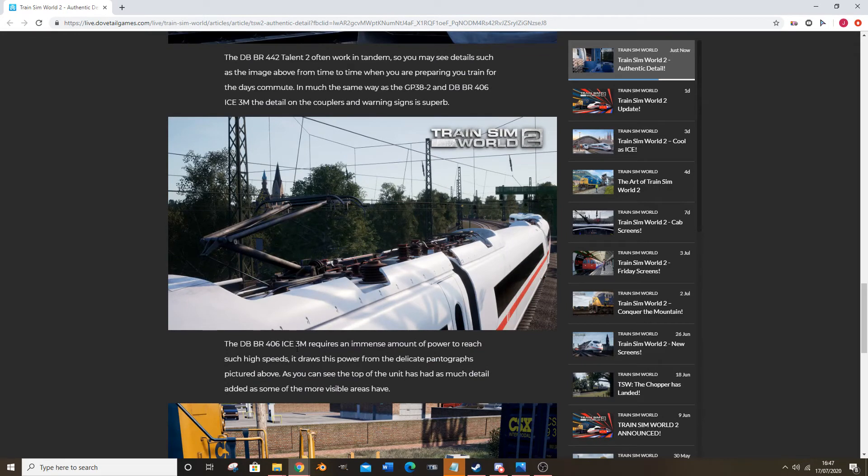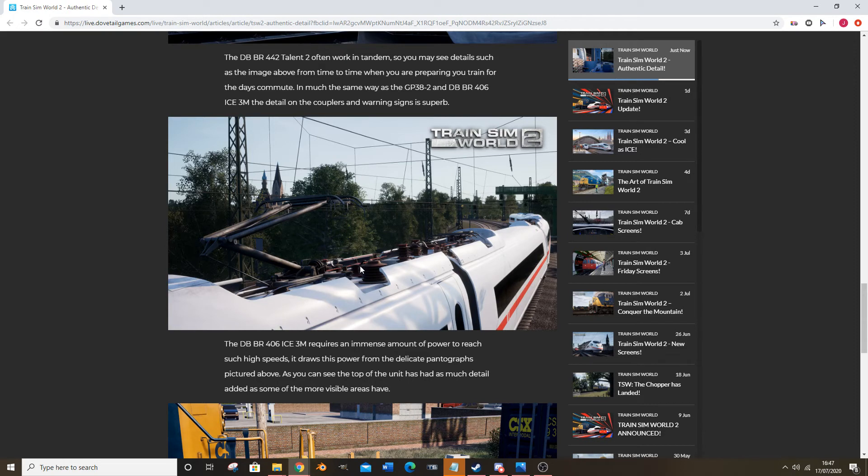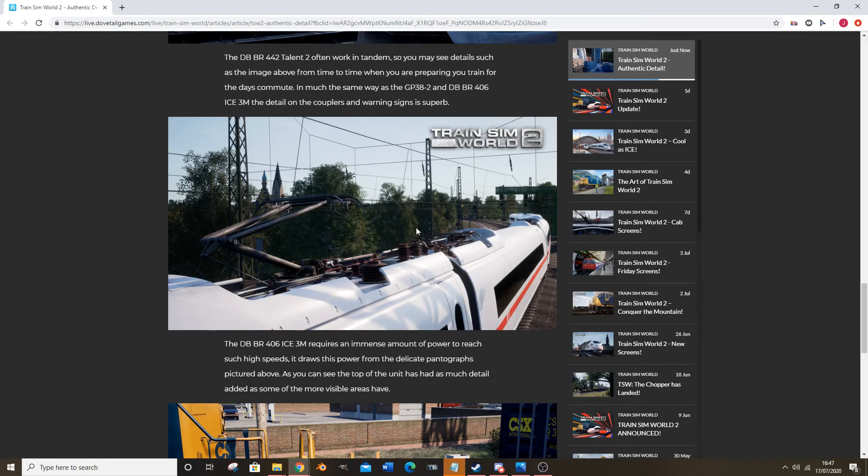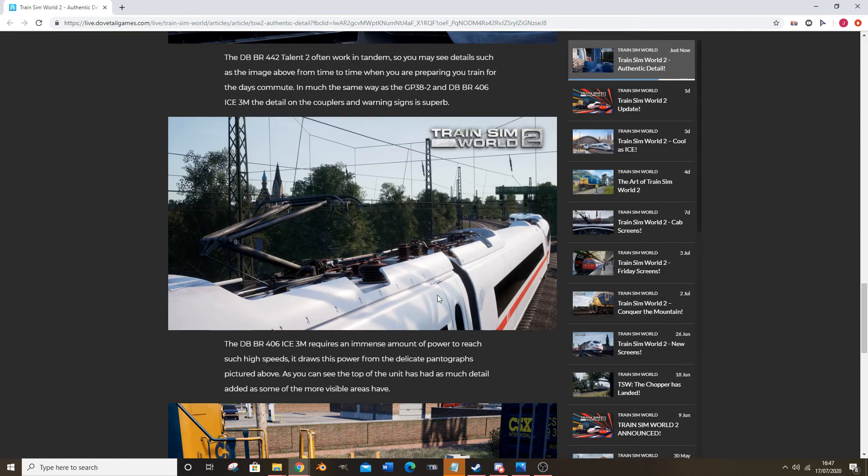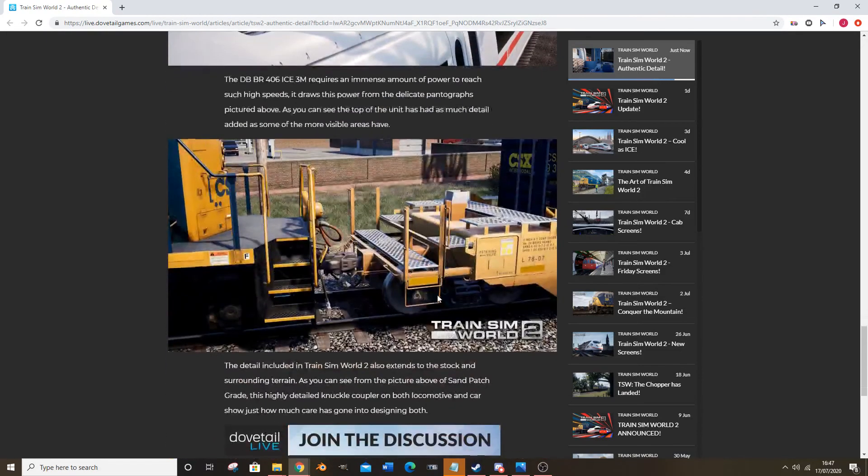The ICE 3 requires an immense amount of power to reach such high speeds. It draws the power from the dedicated pantographs pictured above. As you see, the top of the unit has as much detail in some more visible areas. There's a lot of cable work going on there and I'm pretty sure the cables actually connect on the ICEs, which is good. Does it have a pantograph on each coach then? That's interesting if it does. I wonder how it decides which one to use. Maybe if it detects one isn't working it tries another one, or there's probably a master pantograph and then the others just pop up if they need to, I would assume.